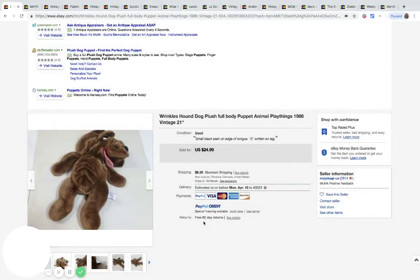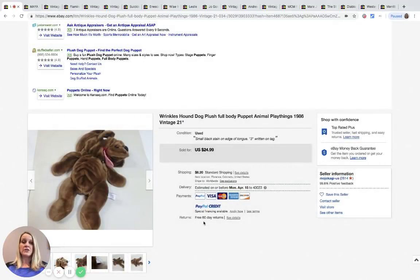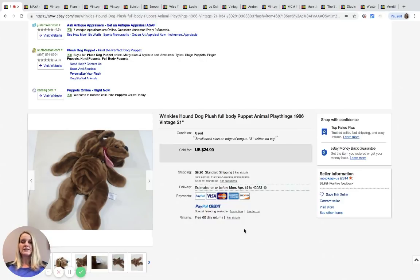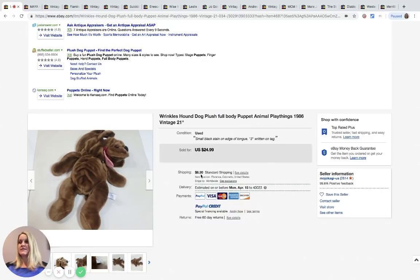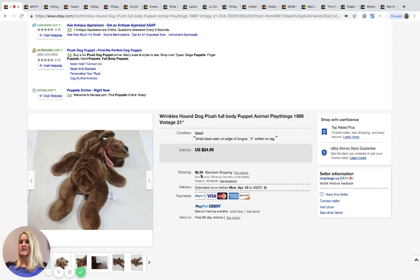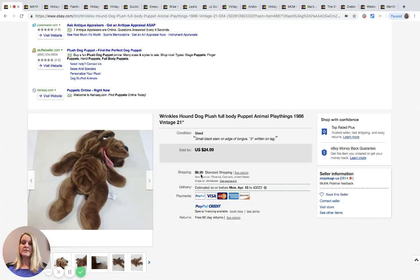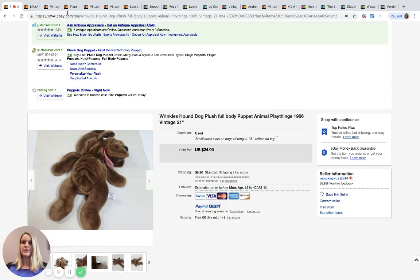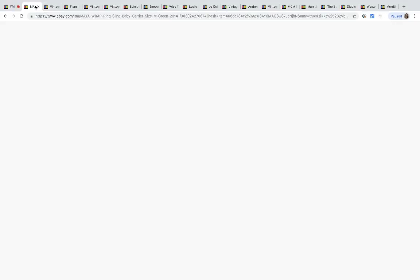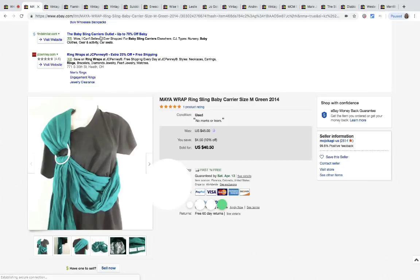The first one is this Wrinkles hound dog plush from 1986, so it's not super old. It has a small black stain on the edge of its tongue and this sold for $24.99 plus shipping. This was purchased at the Goodwill bins for approximately two dollars.